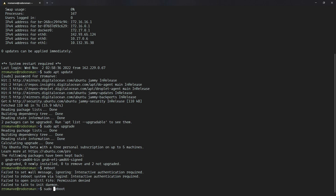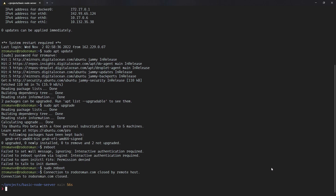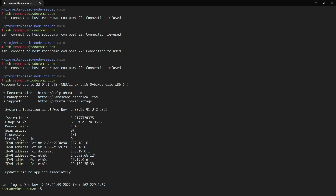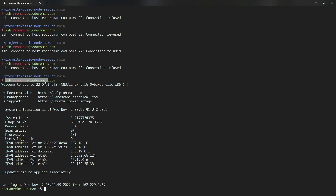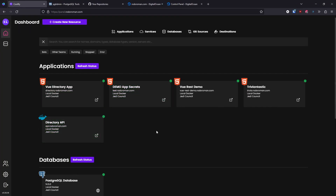It should be sudo reboot and it's doing the restart. I'll stop the recording — it will take a couple of minutes to bring the server back up. Our server is up. I tried connecting several times and it failed — it took over five minutes to restart, longer than expected. Once it's up, verify and try to connect to the server again.